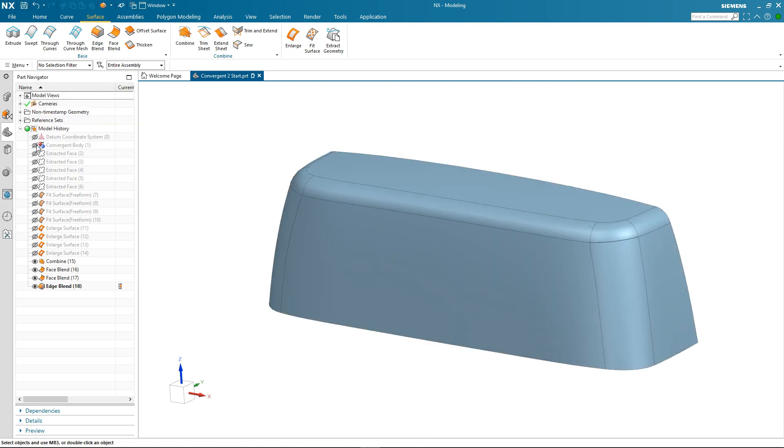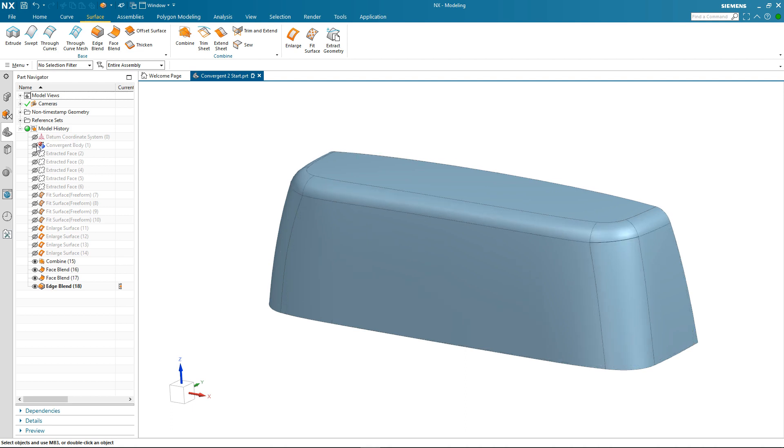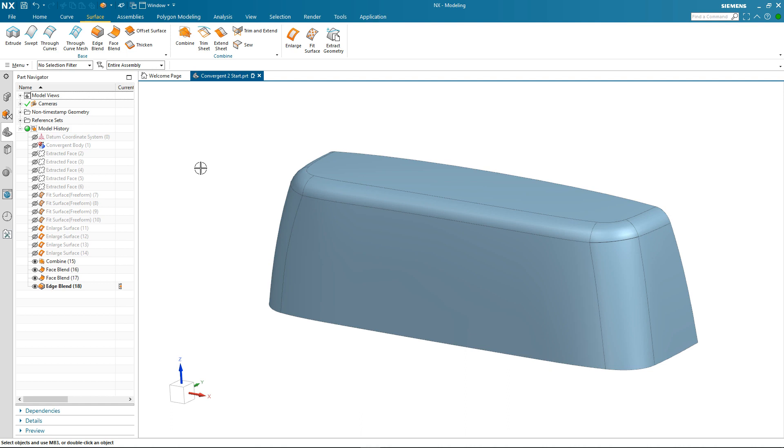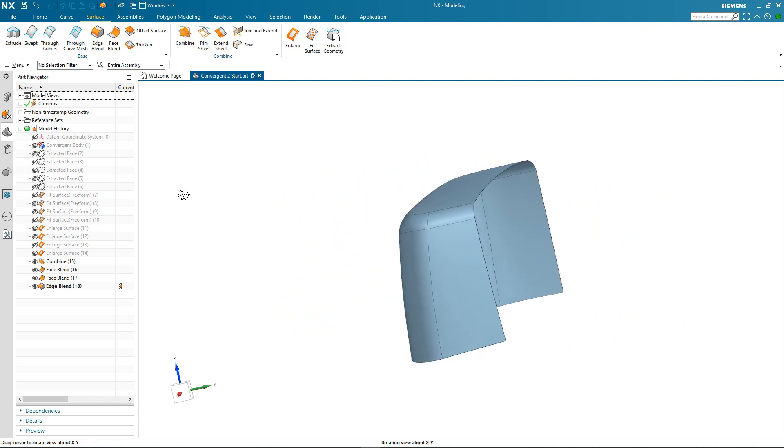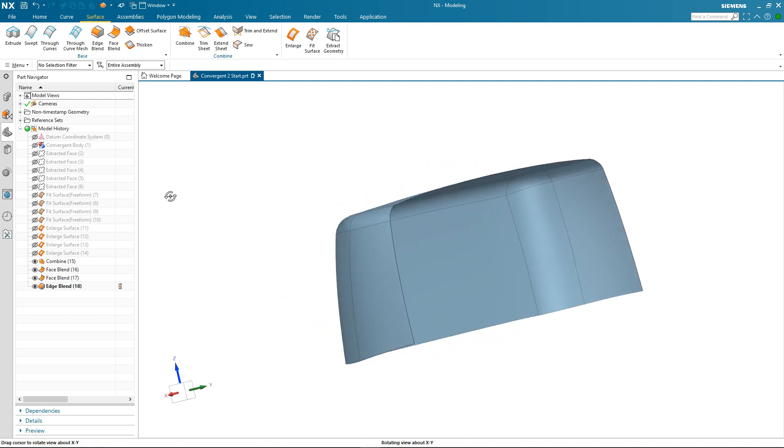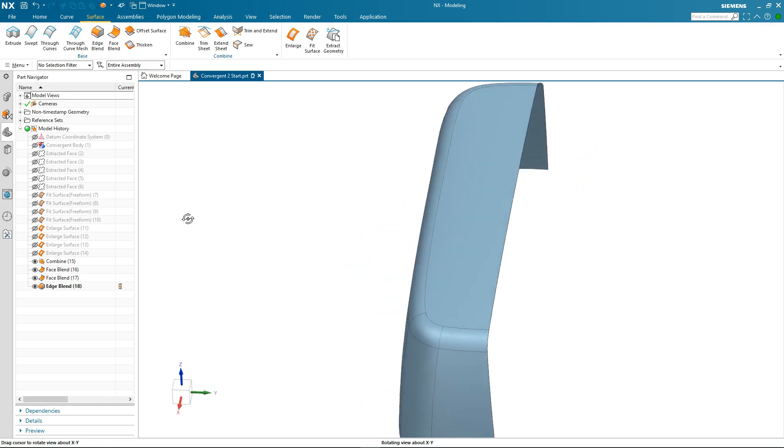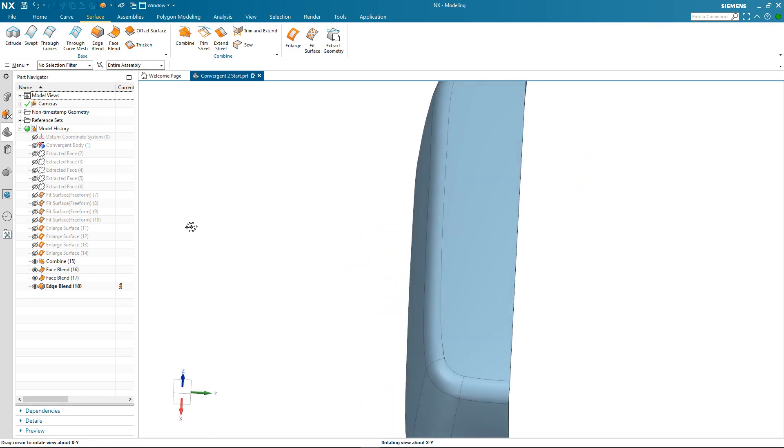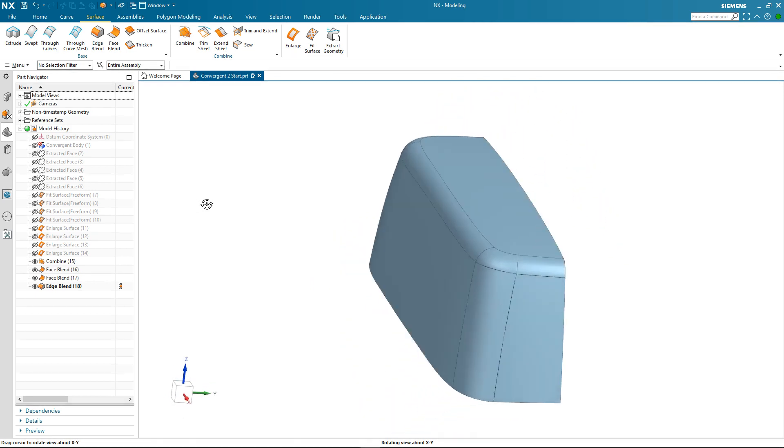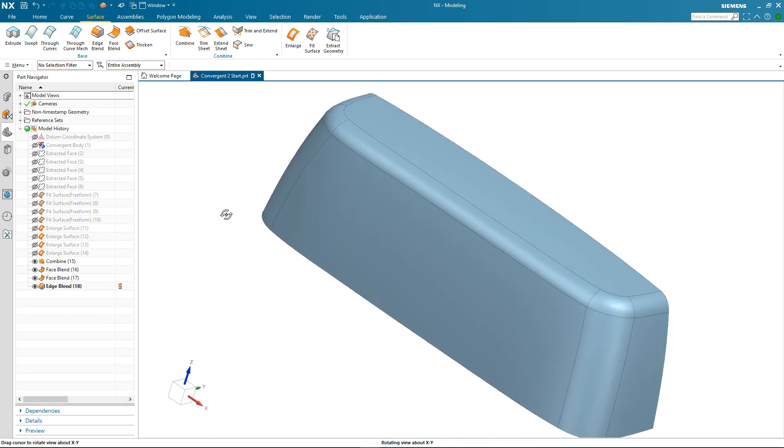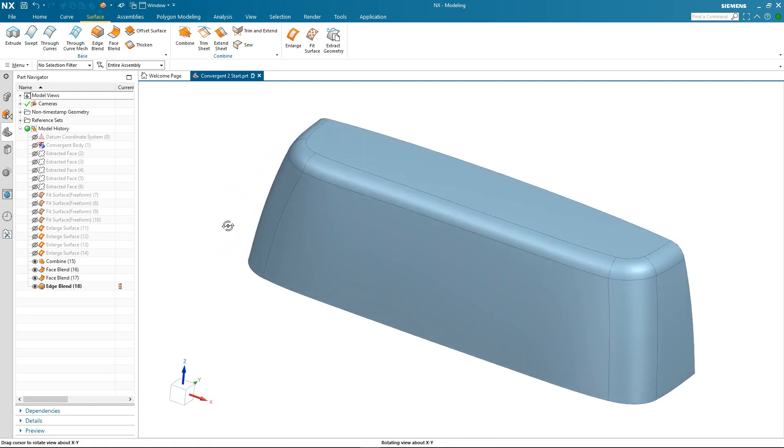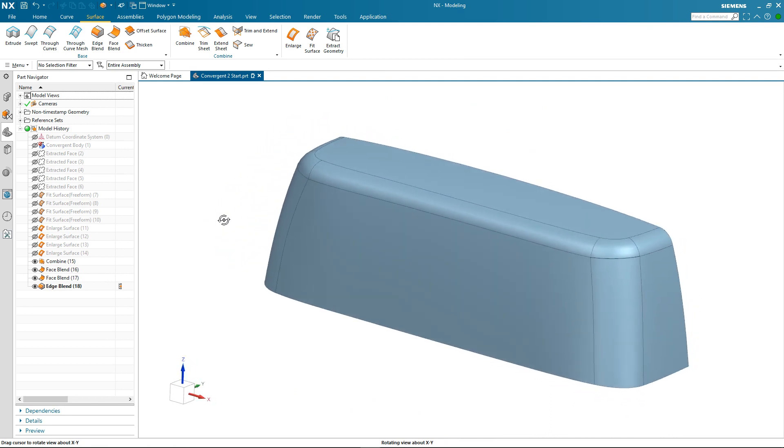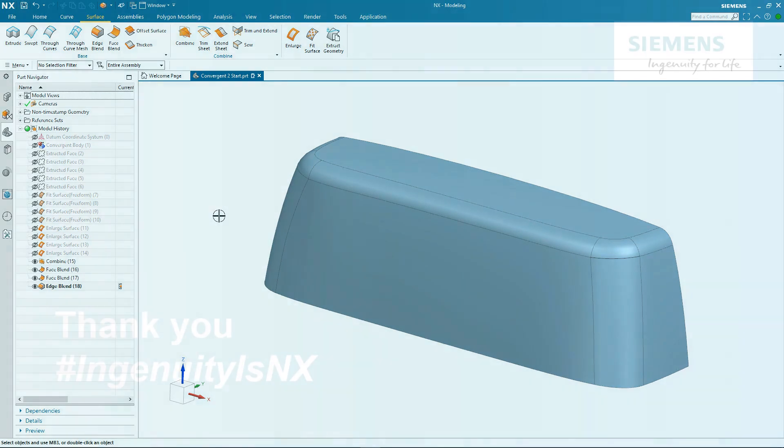I can do a comparison between the original convergent body and what we've just generated through reverse engineering. There would be some further work to be done. But you've seen some of the powerful capabilities that NX has for reverse engineering facet geometry. I'd like to thank you for your time and attention.